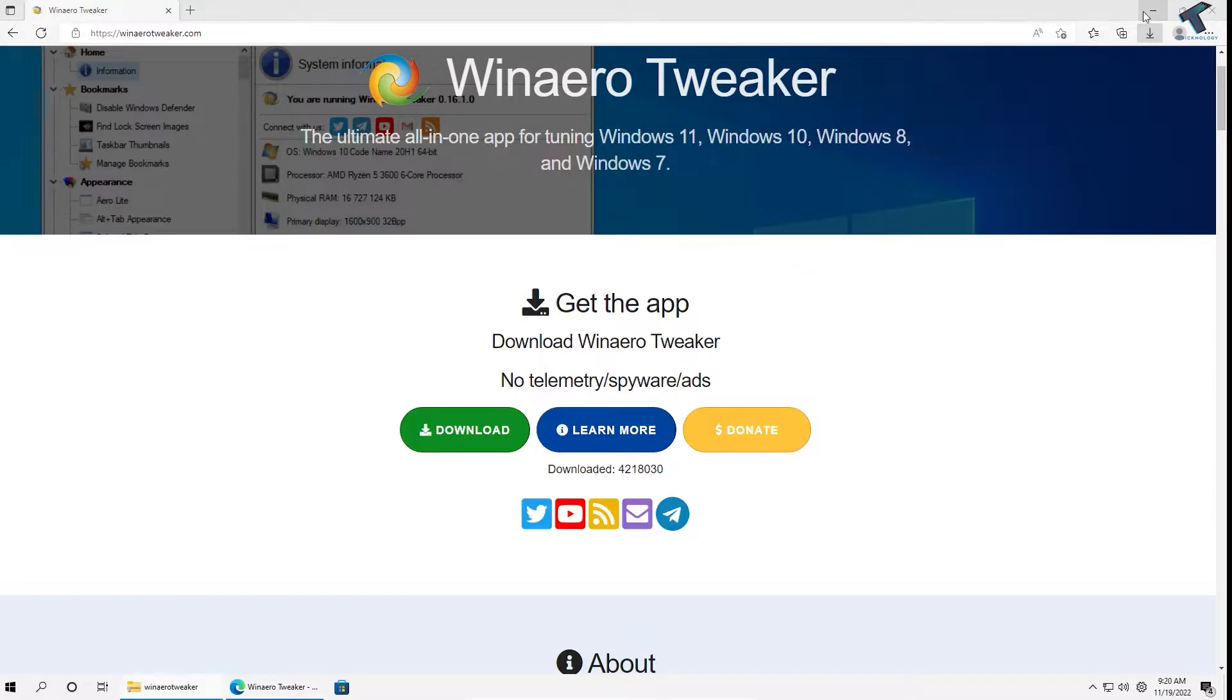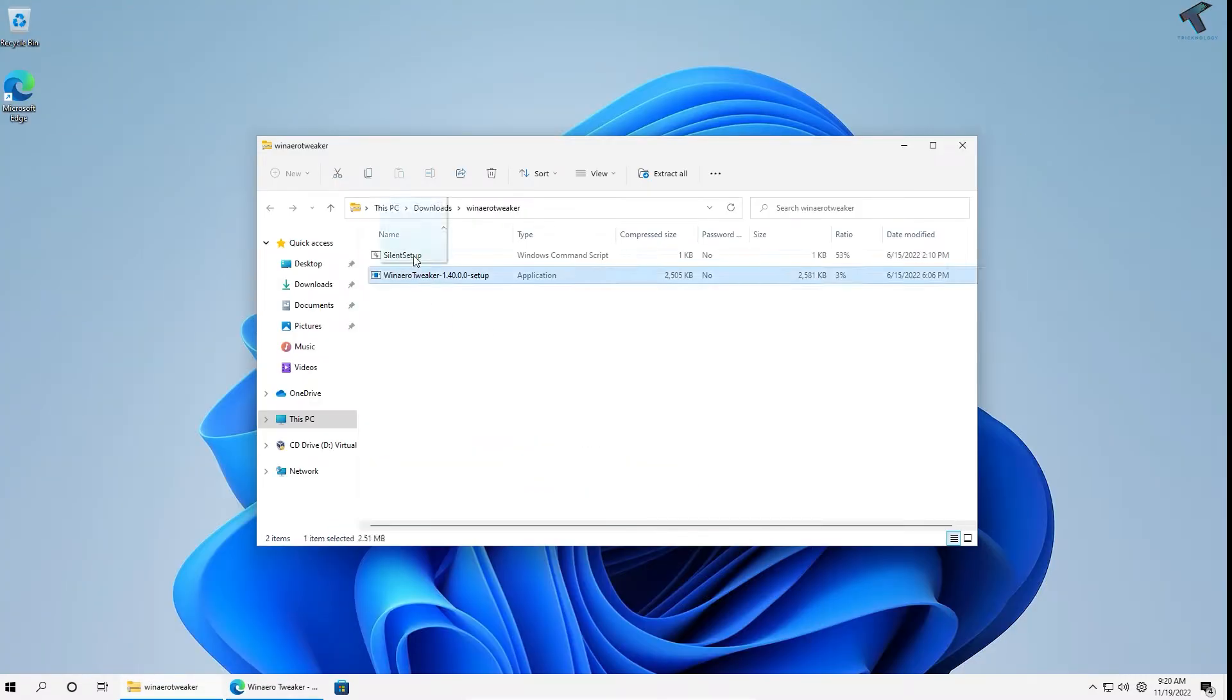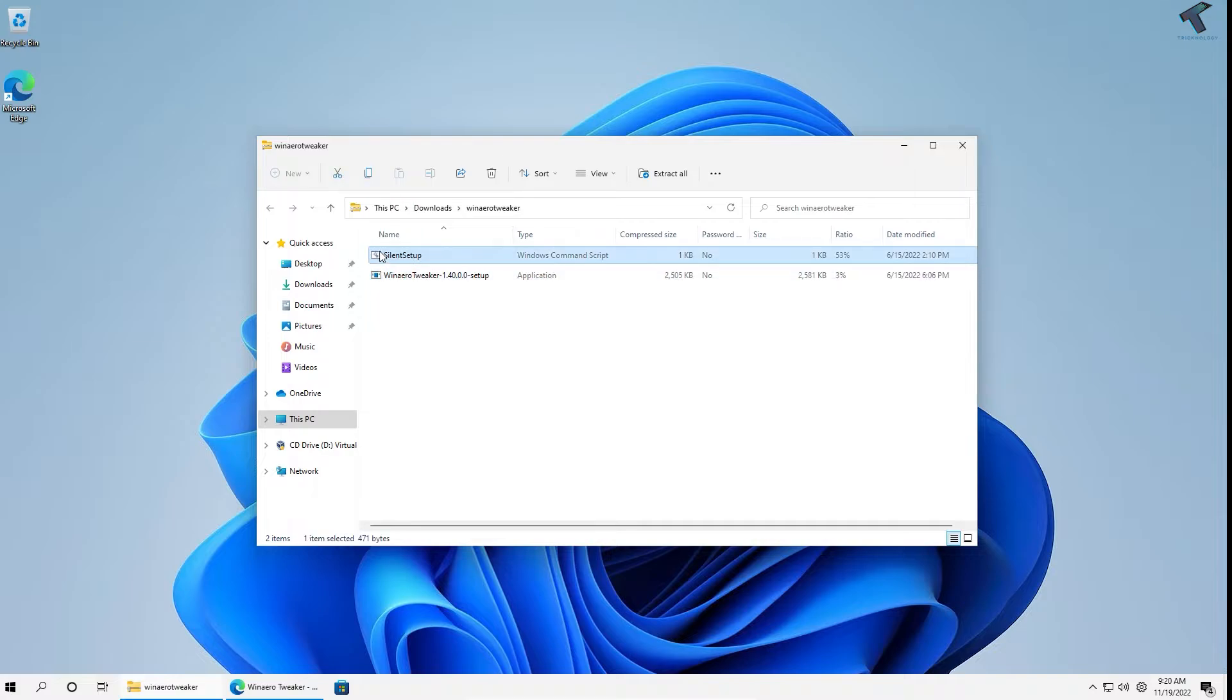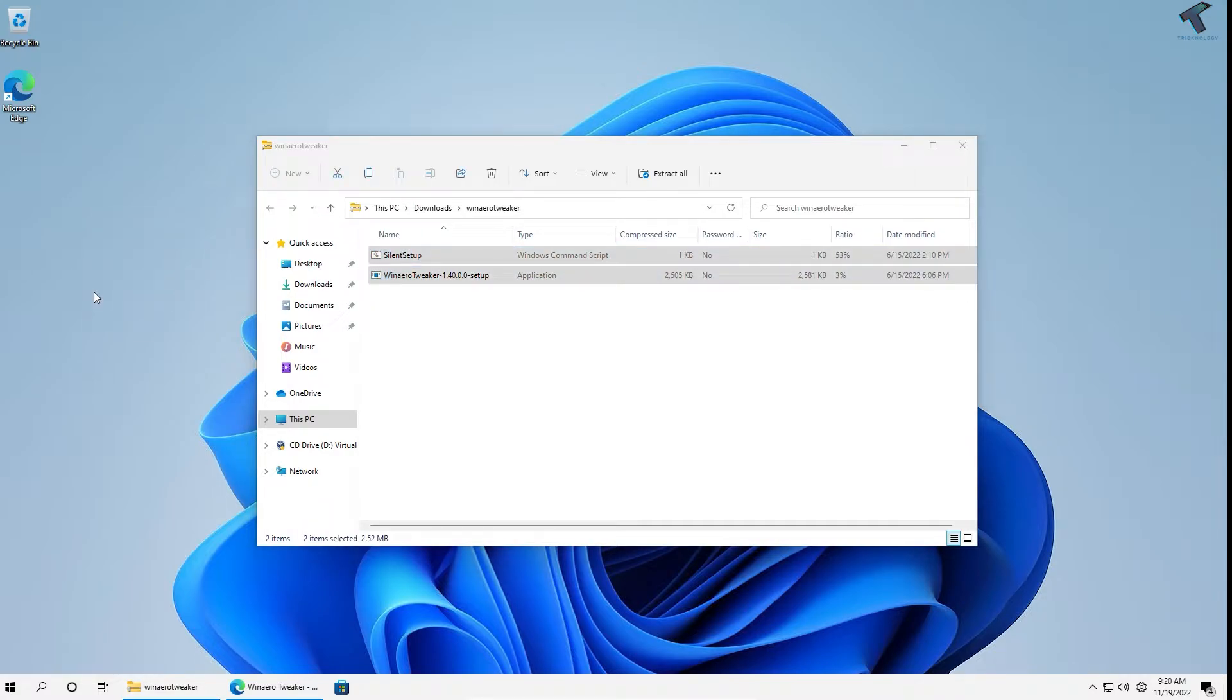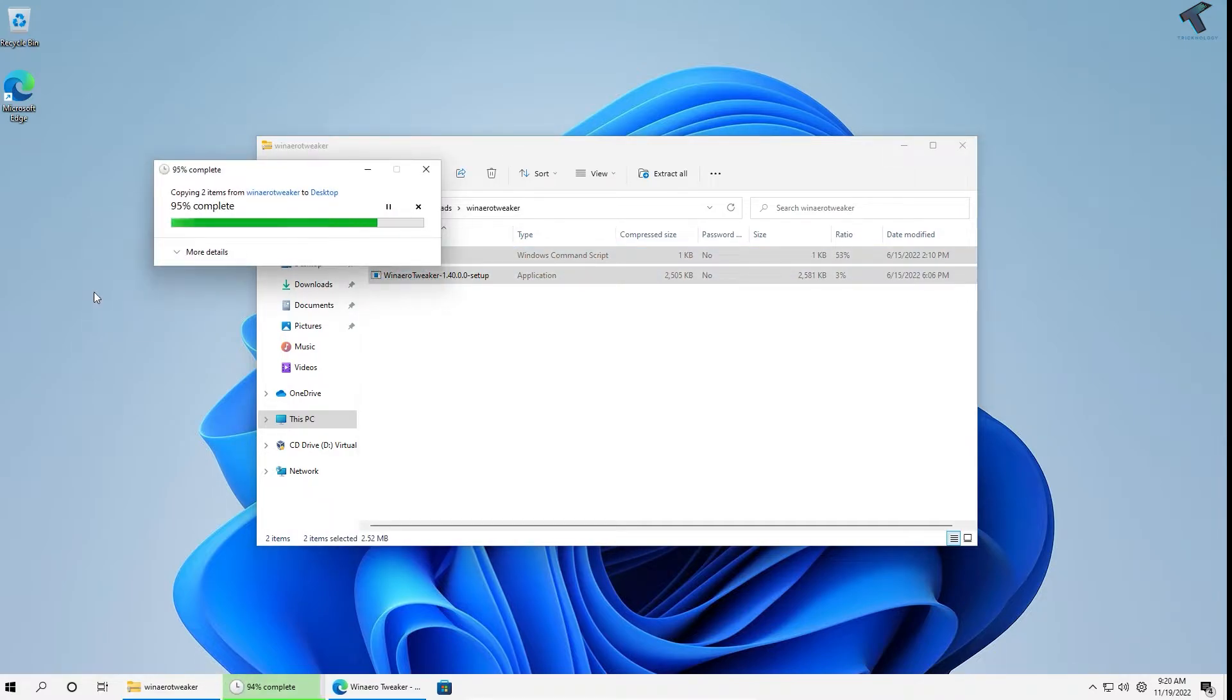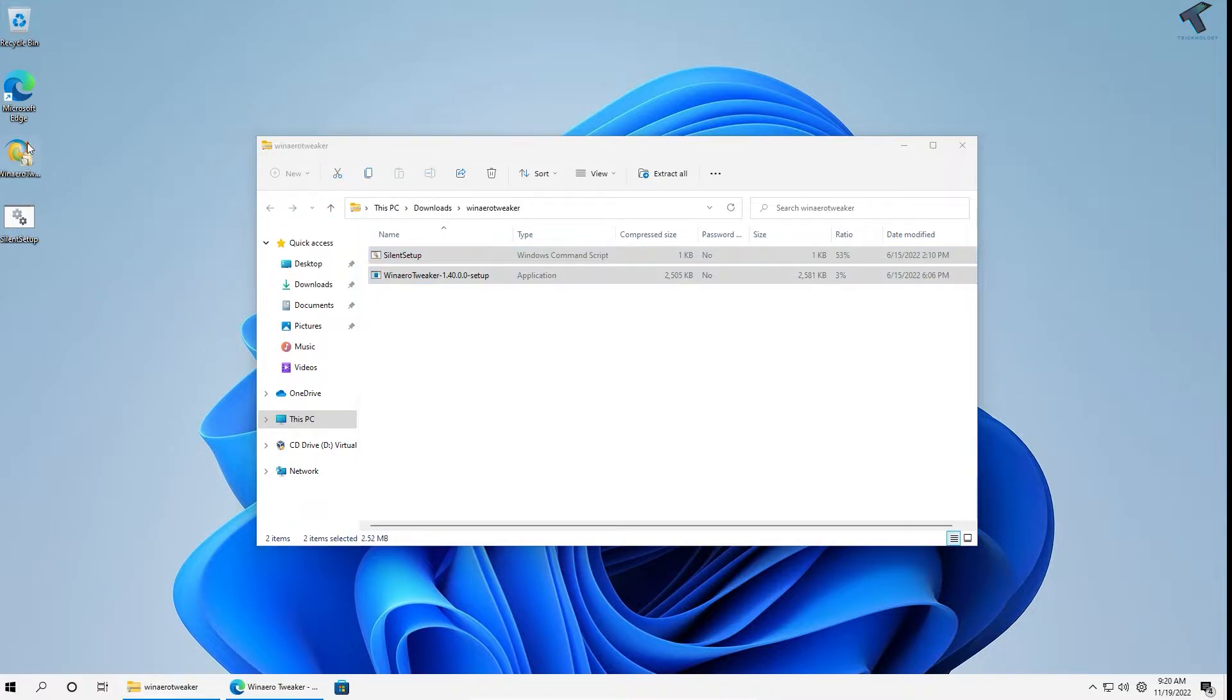I will extract the file to my desktop. Now I will install it.